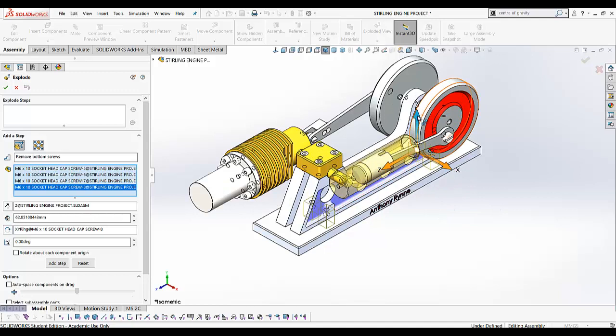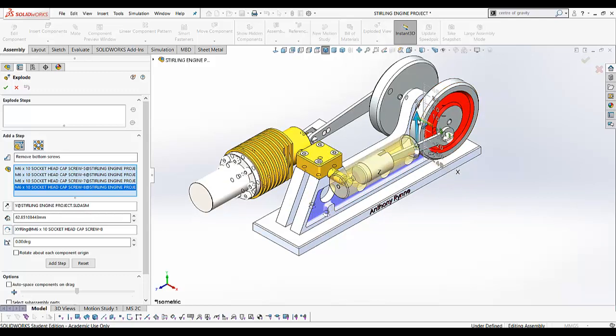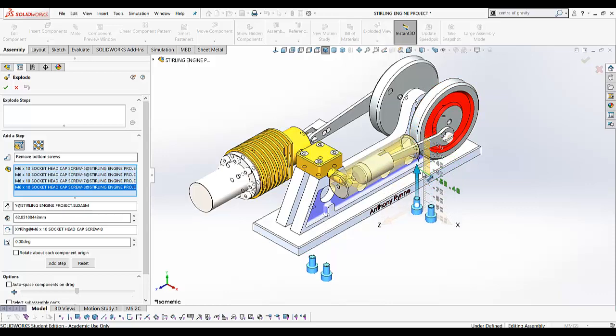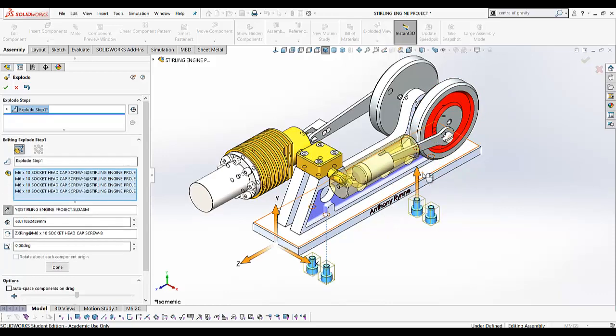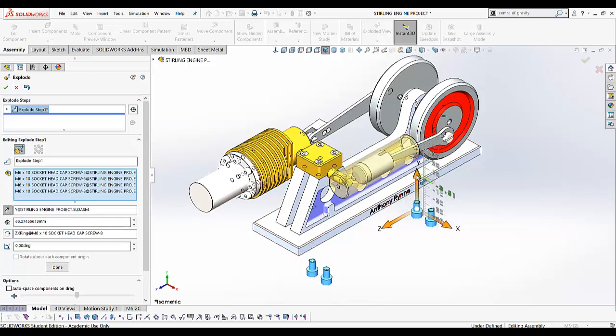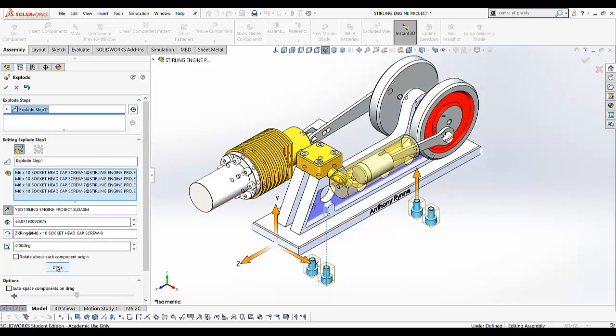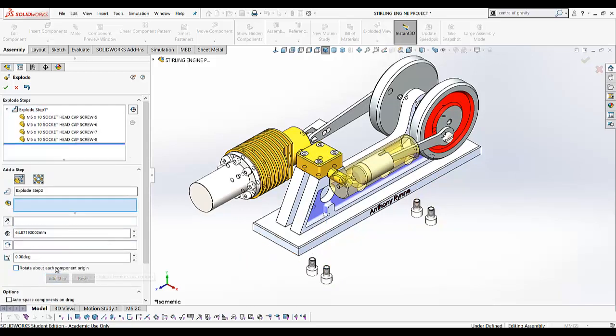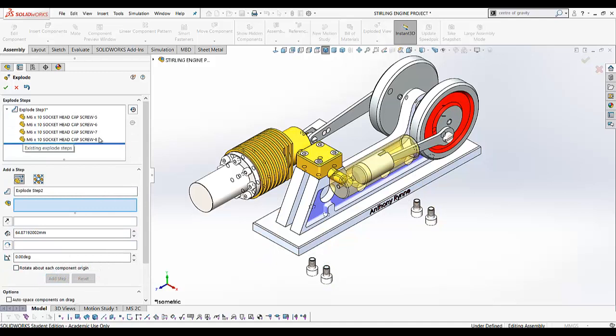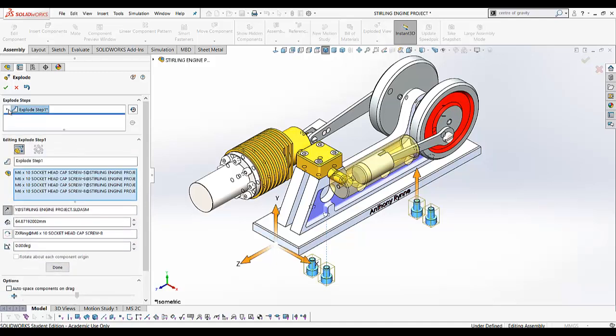Using the triad here, I'm just going to drag this in the Y direction and drag the screws down like that. Place them in any position—you can reposition these afterwards if you wish. Click 'Done'. You always click done after each step, and that adds the first step there.